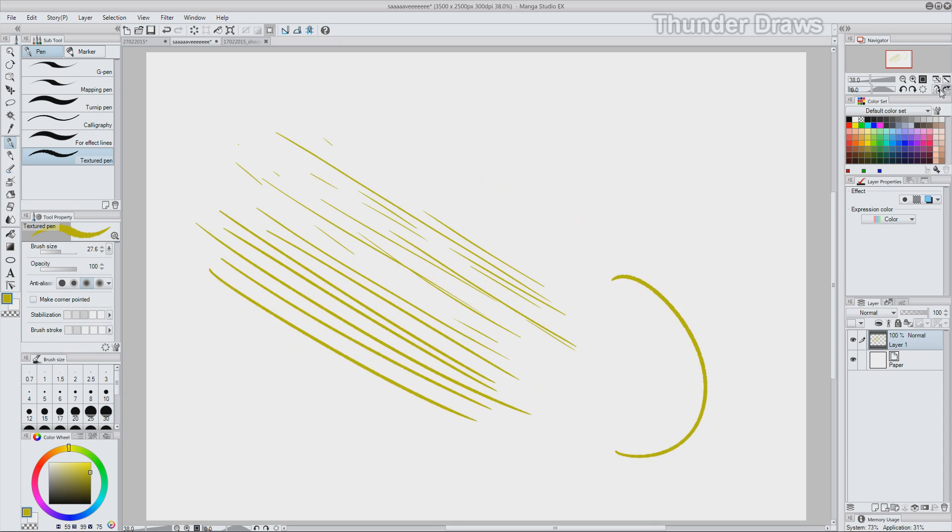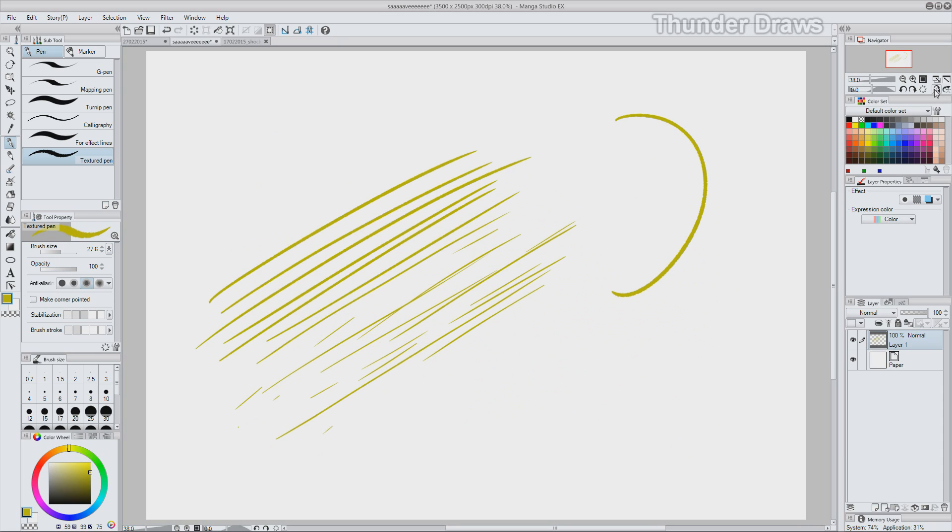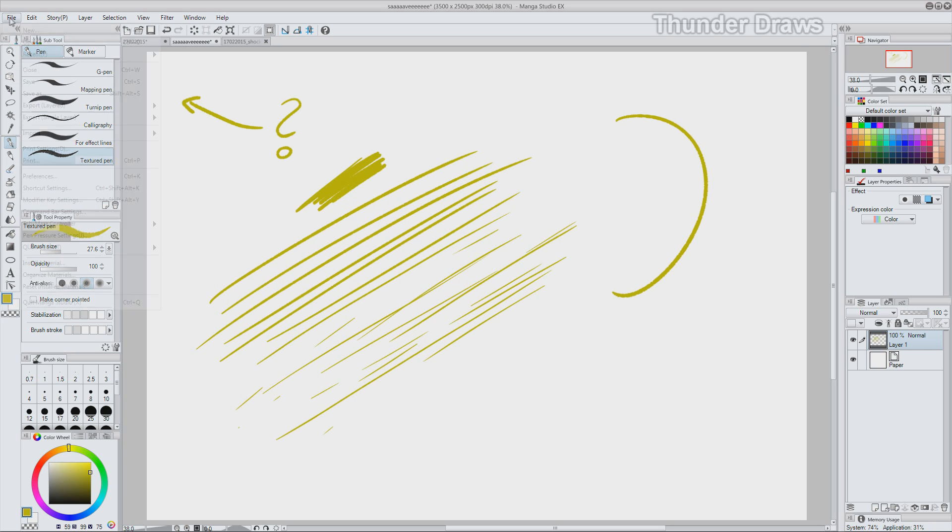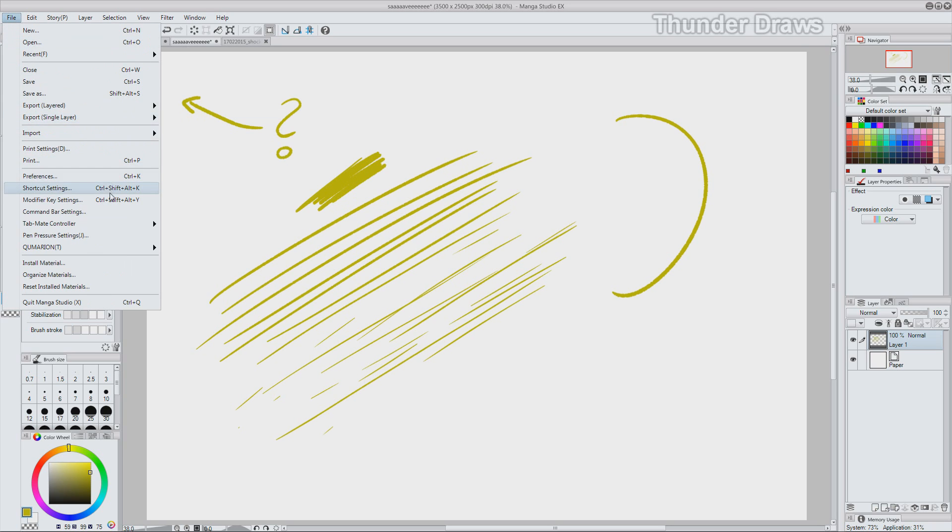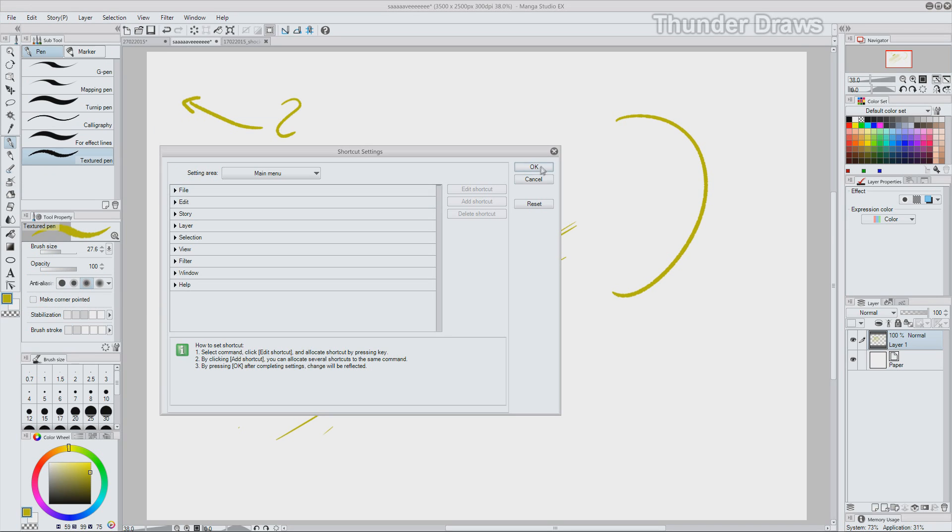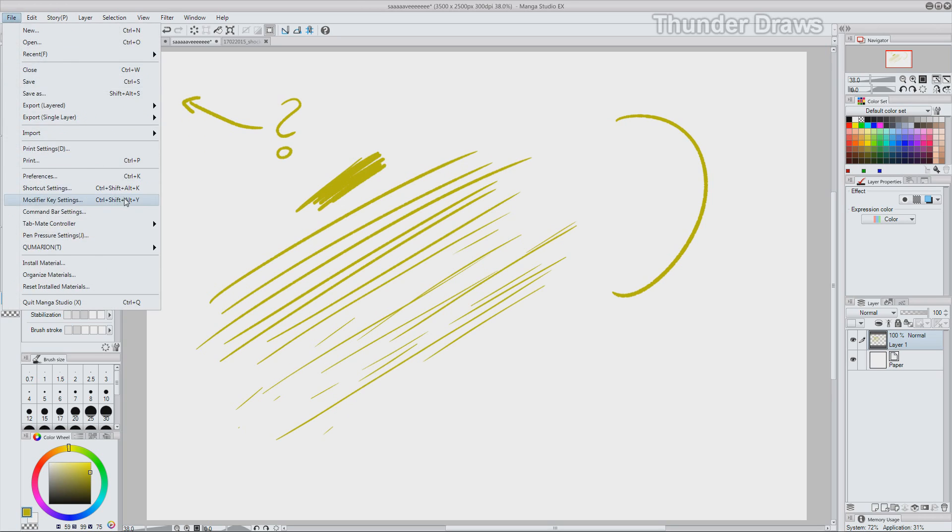And that's it. The most important keyboard shortcuts in Manga Studio. If you are searching for some more shortcuts or would like to change them, go to File, shortcut settings and modifier key settings.